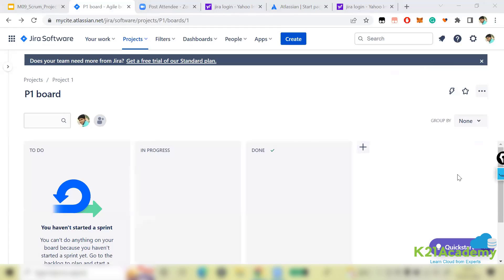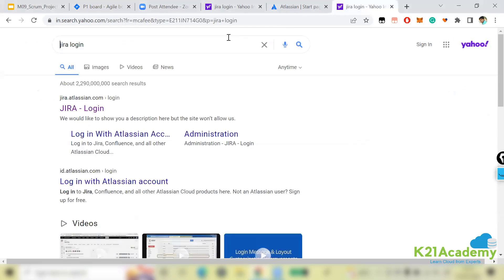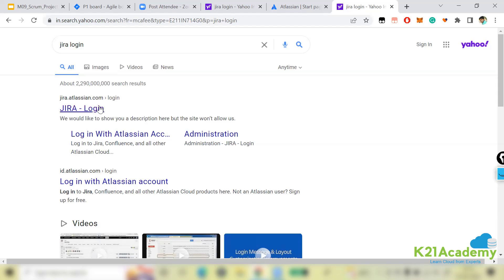Before I explain anything in Jira, I'll show you how to create a Jira account. First, you can go to any browser — Google Chrome or anything — and simply search for 'Jira login'.